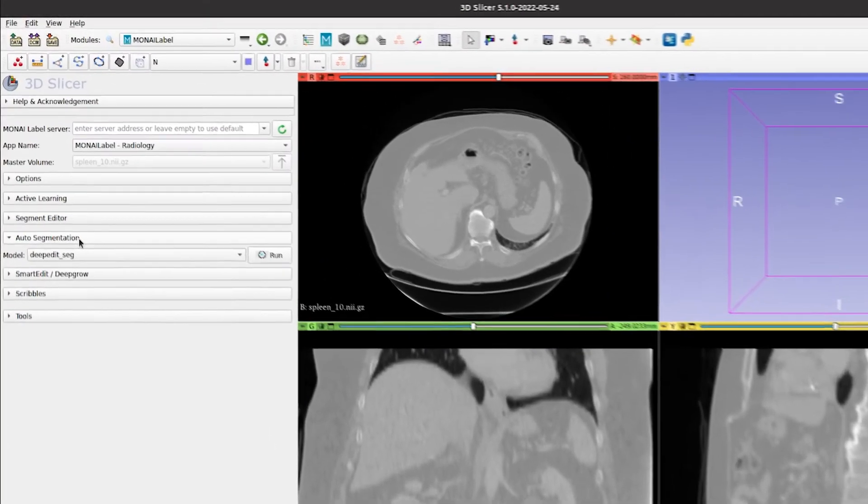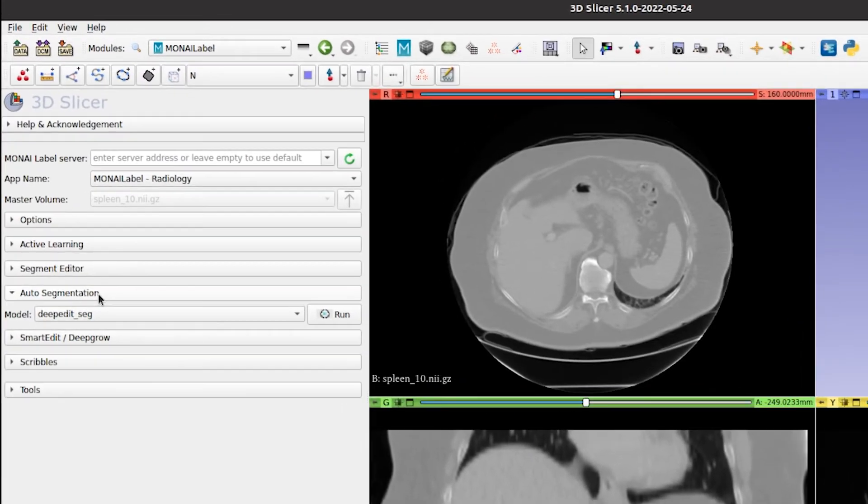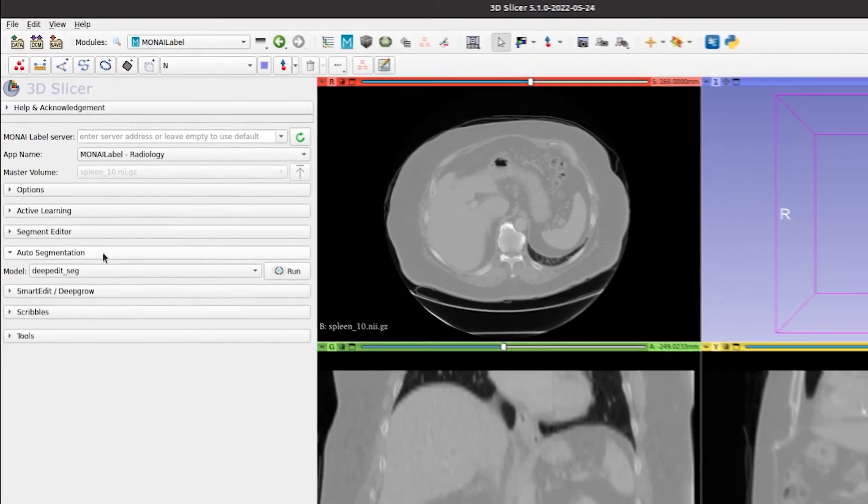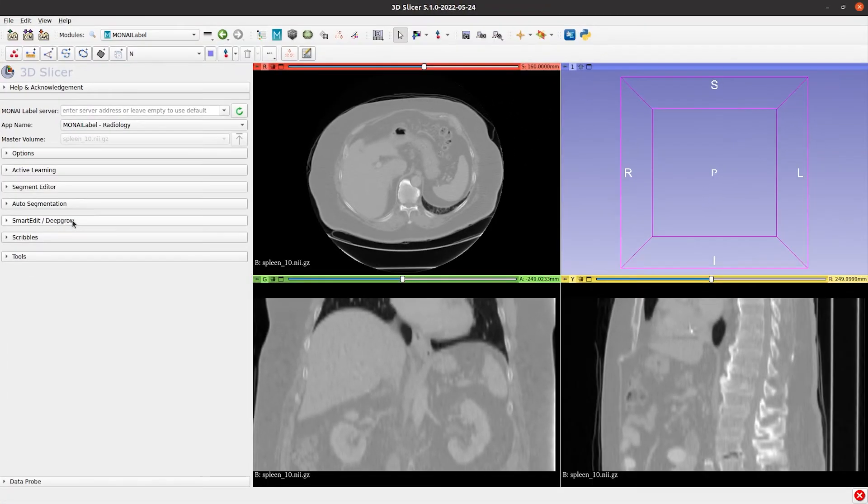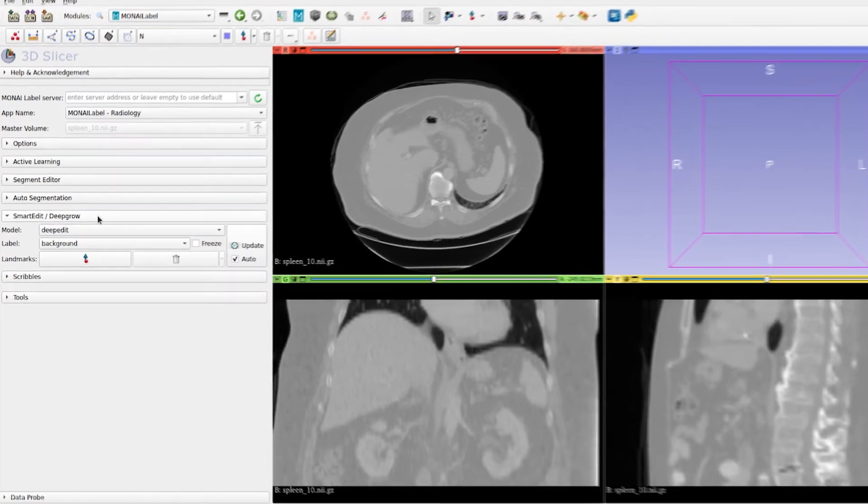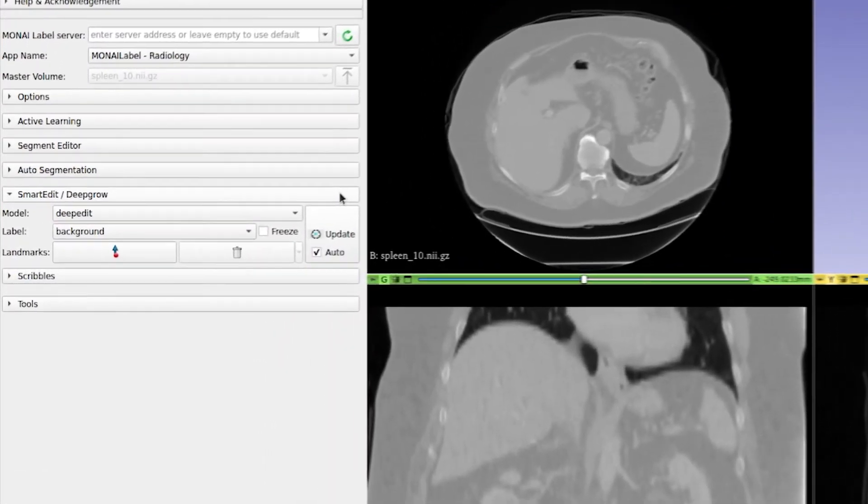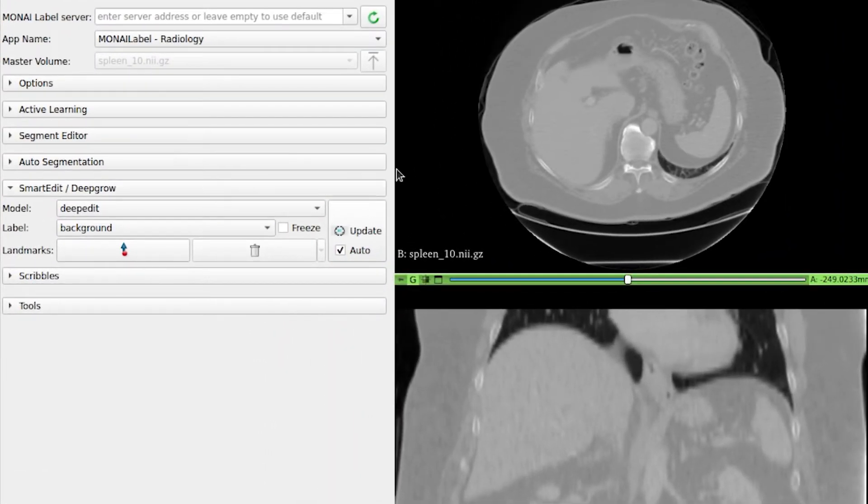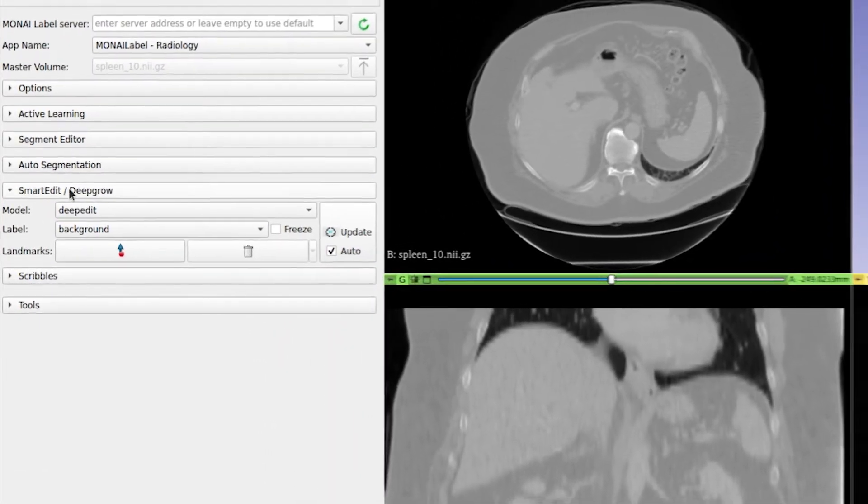The fifth tab has the button to run automatic inference when a pre-trained model is available. The sixth tab is the smart editor that allows us to create or modify labels using deep grow or deep edit.